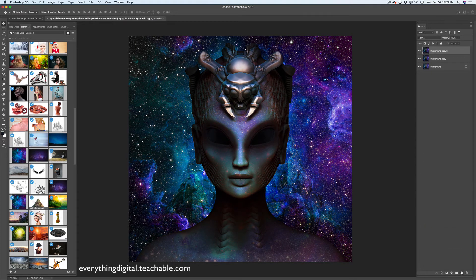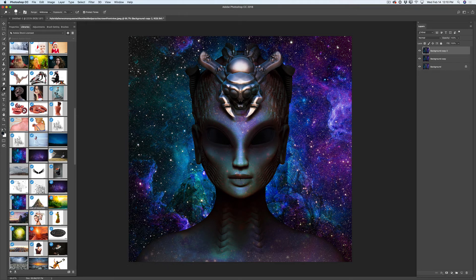Now I will duplicate my layer one more time just in case. I will switch to the Dodge tool, set to Midtones with exposure about two percent, and I will paint over my head piece to bring the head piece on point. I will paint over the highlights just like that. If you notice my exposure value is two percent — it's more than enough. Be careful with the Dodge tool and exposure value. If you bring exposure even to about seven percent, in many cases it's too much. Start with one percent — believe me, one percent in many cases is more than enough.